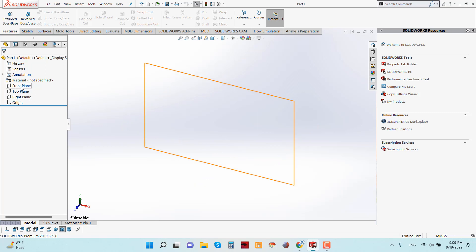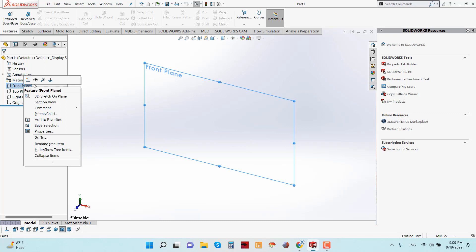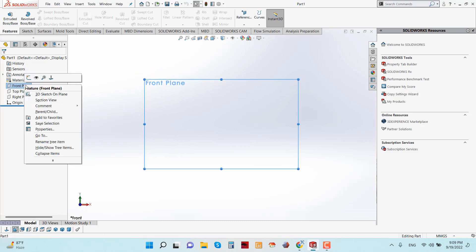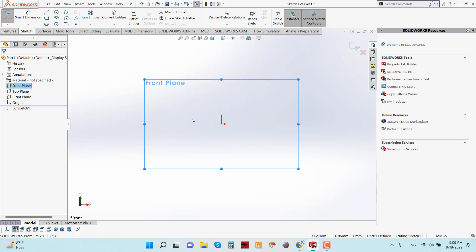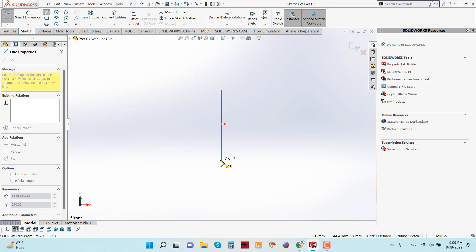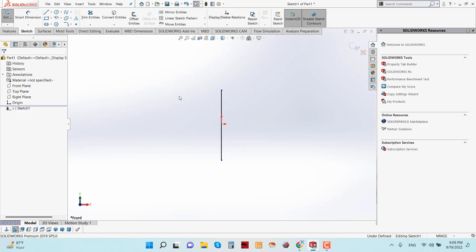You can choose any of them. I am selecting the Front Plane. From the Front Plane, click to open Sketch. Now select Line and draw from the center point.